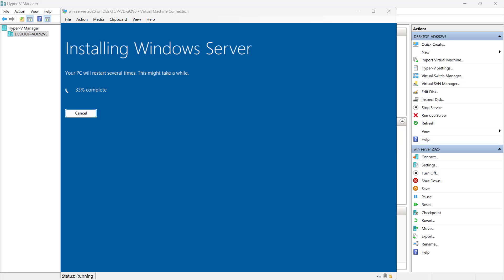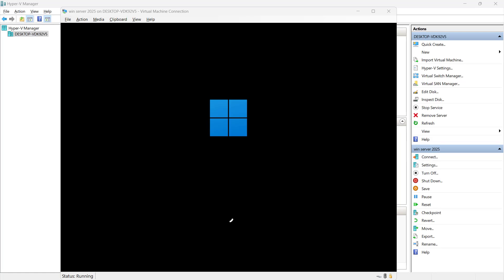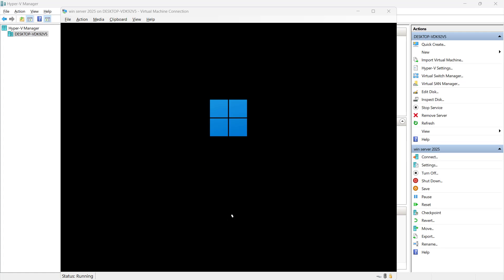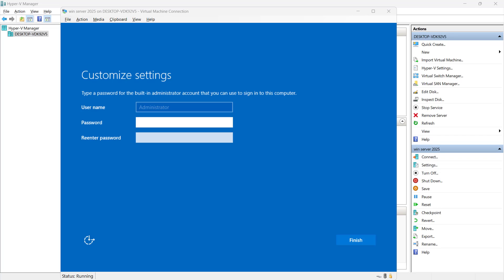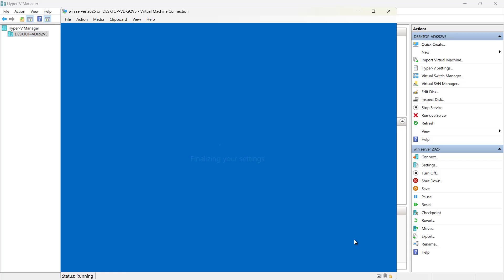But in this video we will just see the installation experience with Windows Server 2025. It is rebooting now completed 42 percent. It's rebooting again asking for the password. Let me put the password here. Let me click on finish.